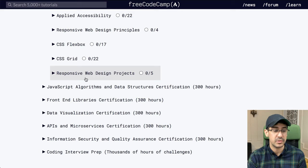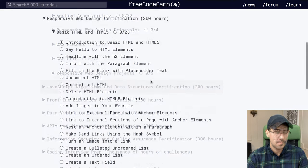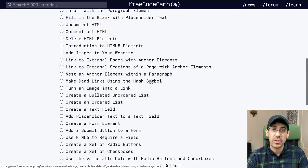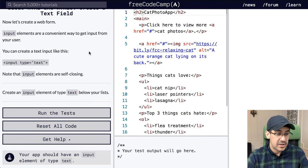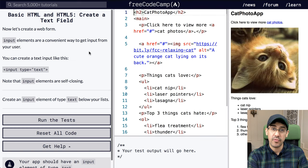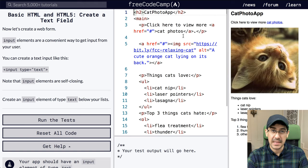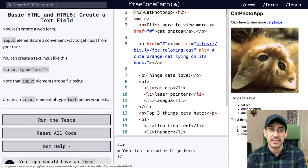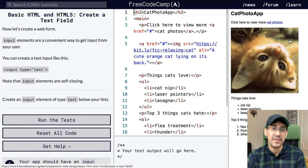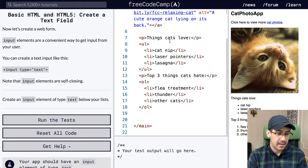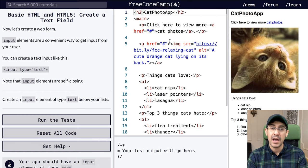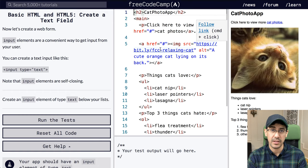Just to show you what one of these lessons might look like, I'm going to click 'Create a Text Field.' You can see that there is some reading on the left, a scripting or programming area in the middle, and you can see your results on the right. It's very similar to Scratch or Snap except everything is text-based. Here we see some HTML and we have to modify it based on the instructions on the left.